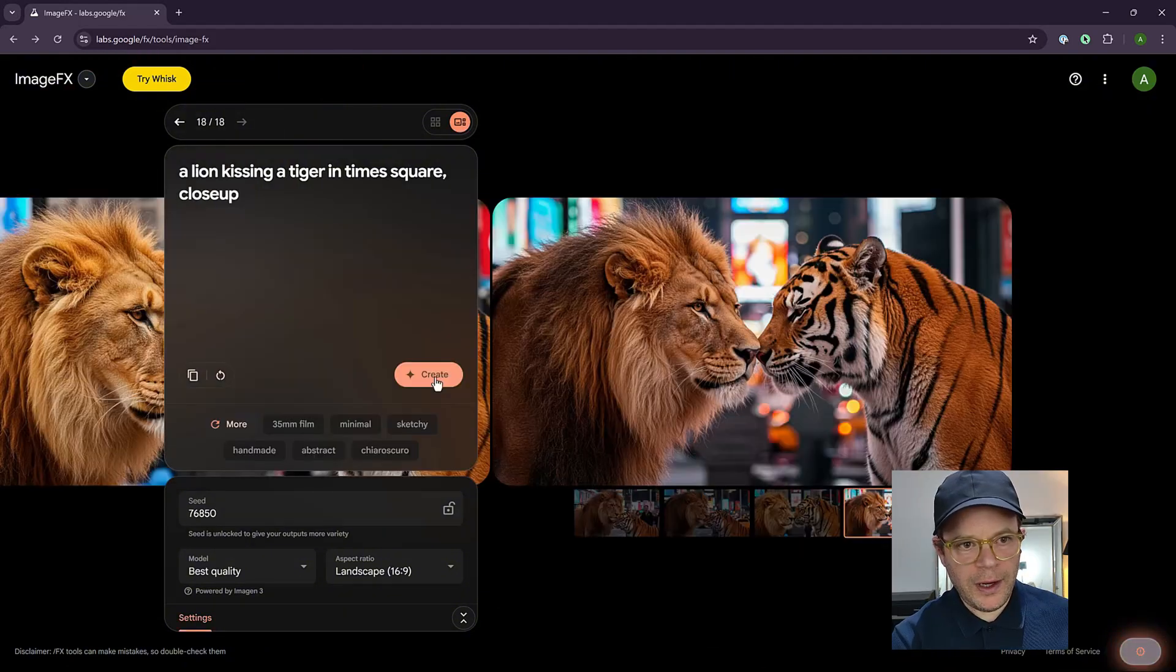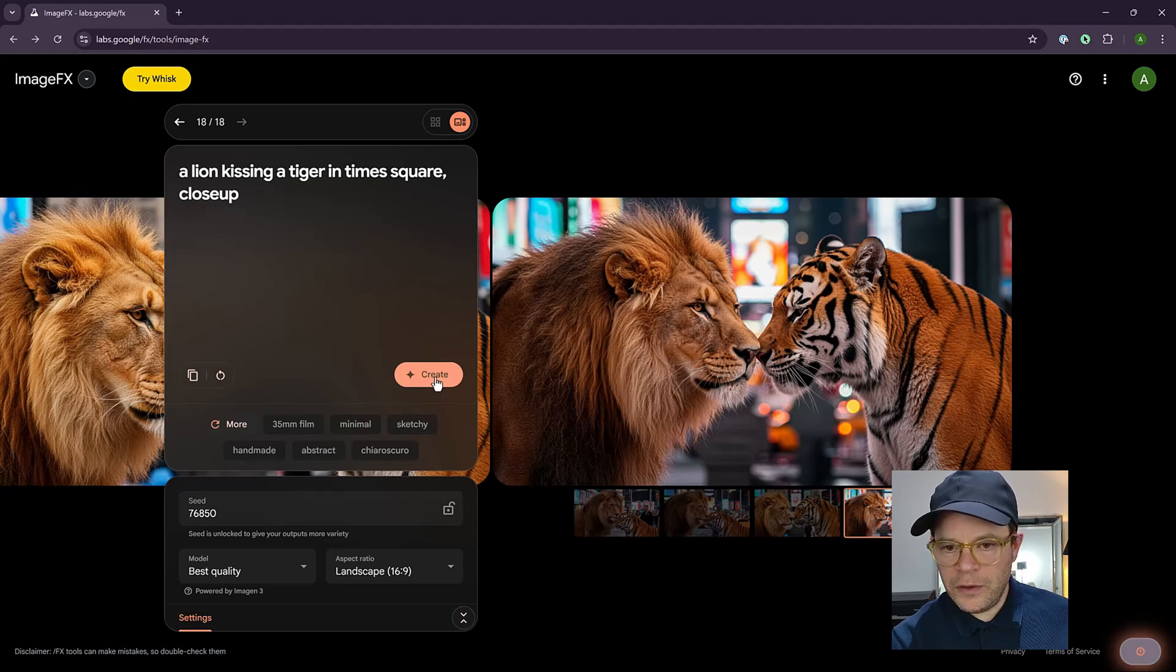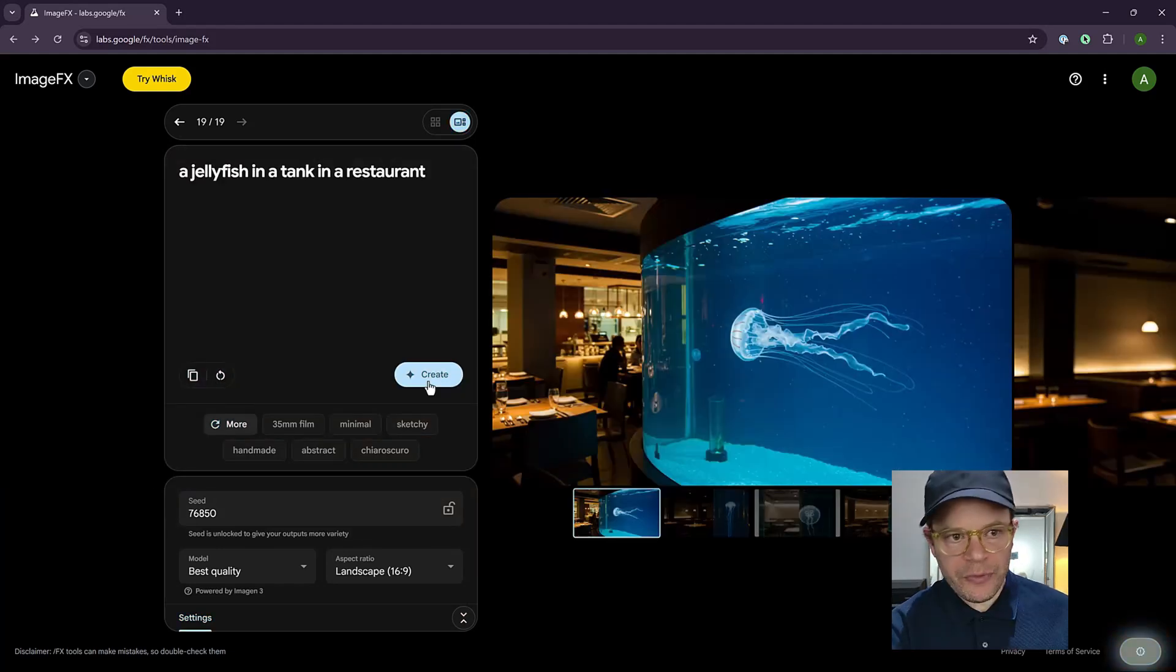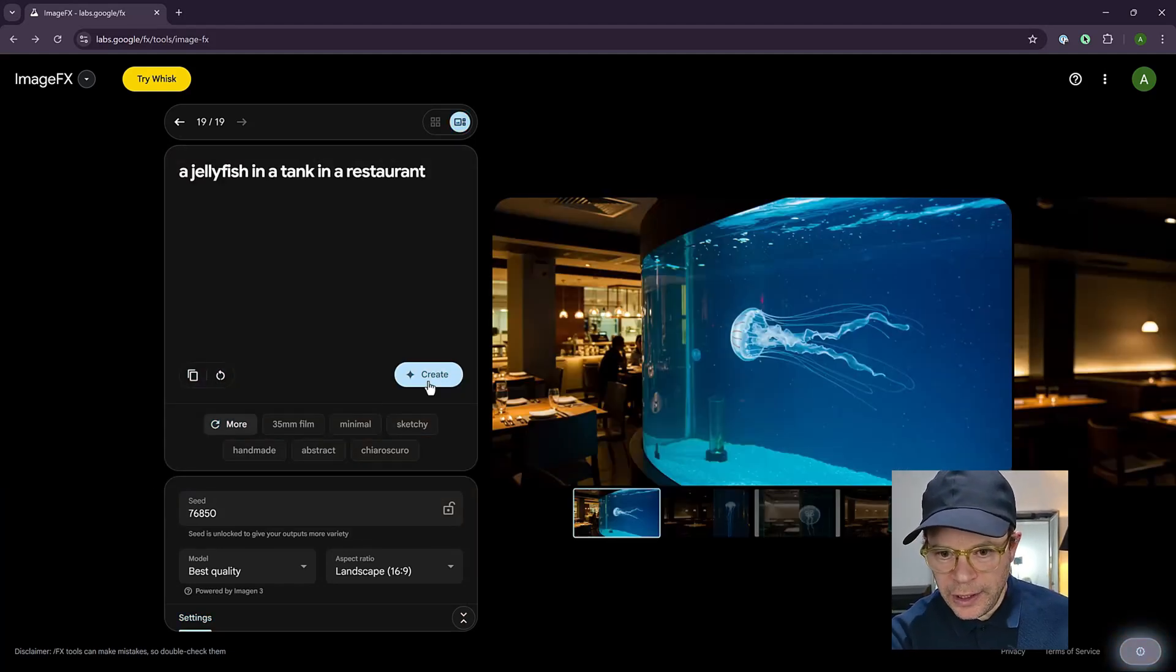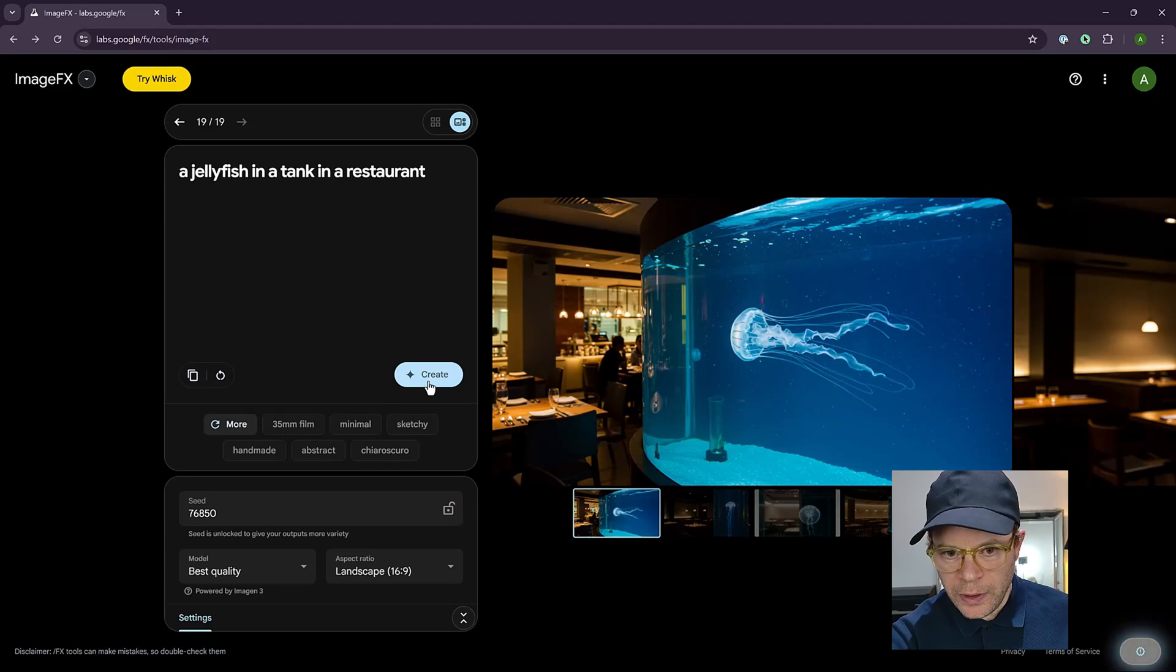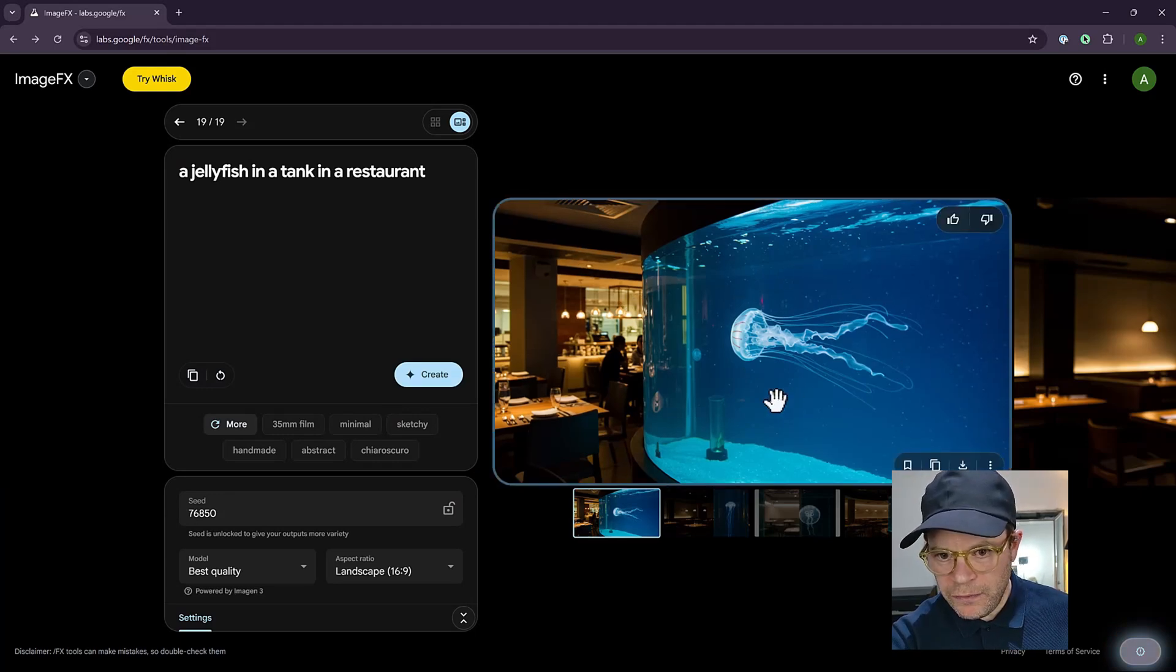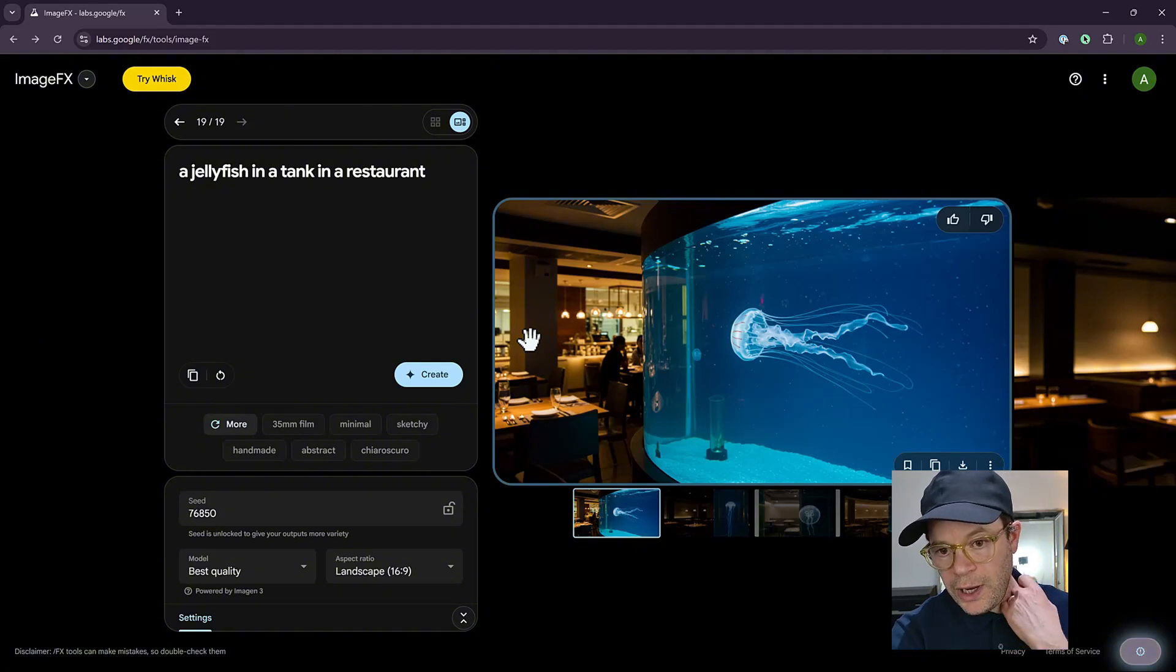In this, I put a prompt, a lion kissing a tiger in Times Square close up. And it's quite good for doing things like close up and far away. So here I put a jellyfish in a tank in a restaurant. And this quality is incredible. There's the detail in the background and the way that the jellyfish is inside the tank and the colors, the bubbles.